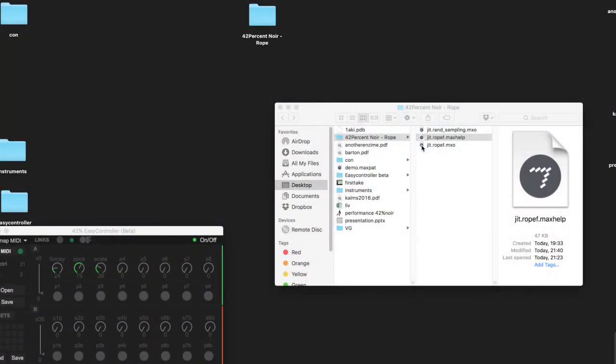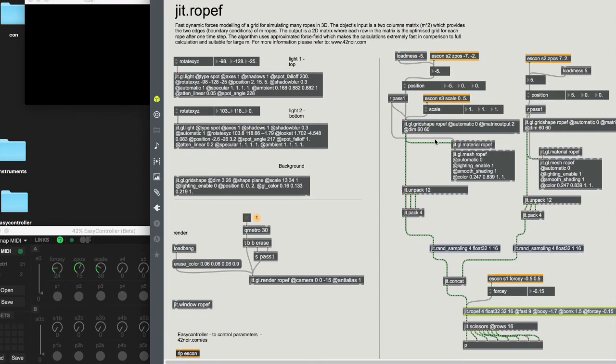Hello, this is 42% Noir and in this tutorial I'd like to show you how to use the G2 ROPF external. Let's open the help file and here you can see the patch with some externals.